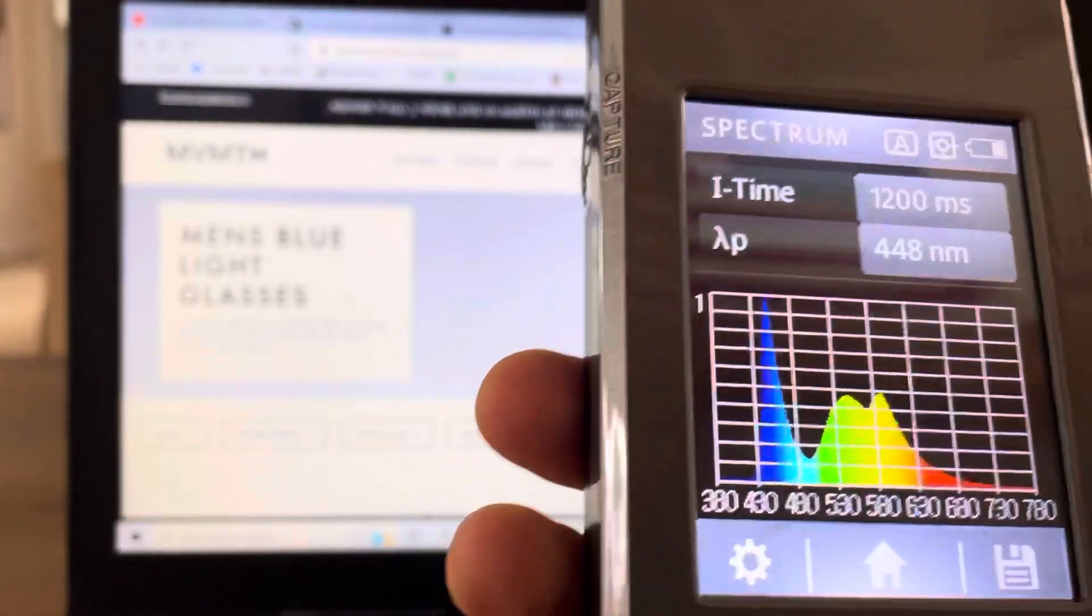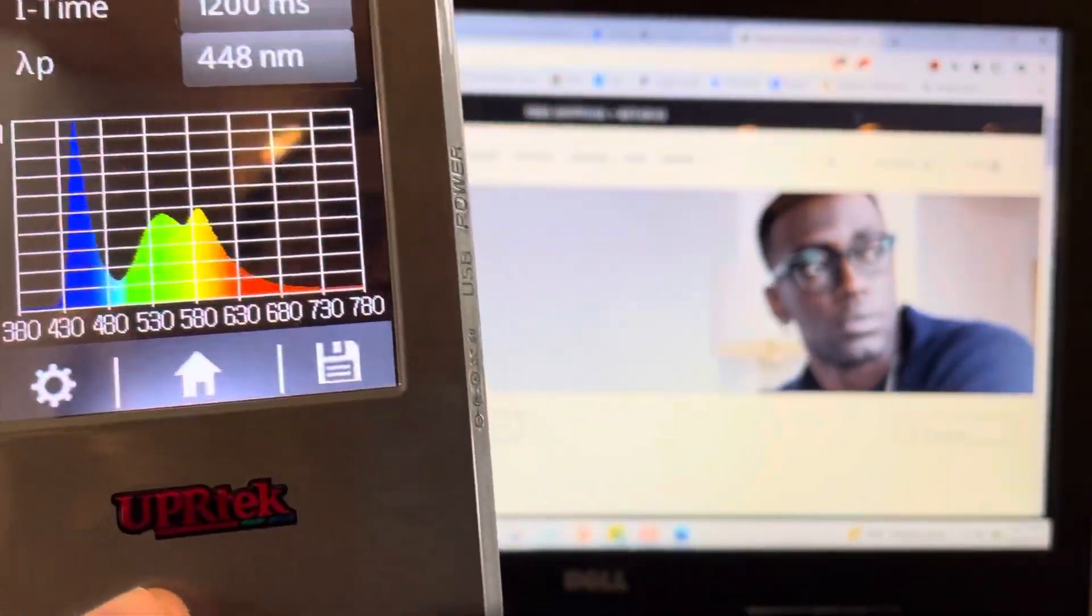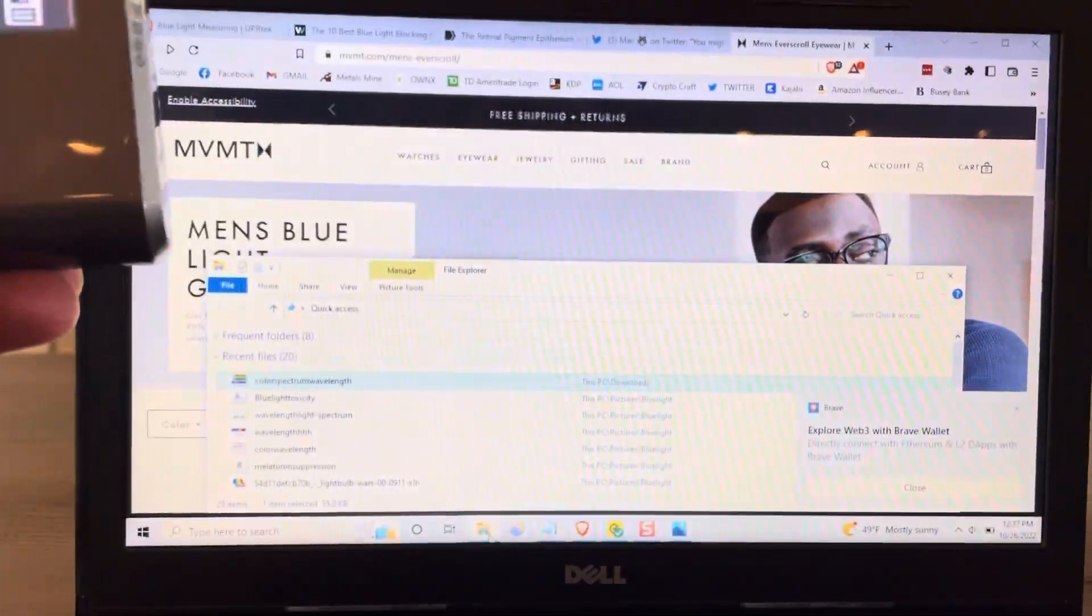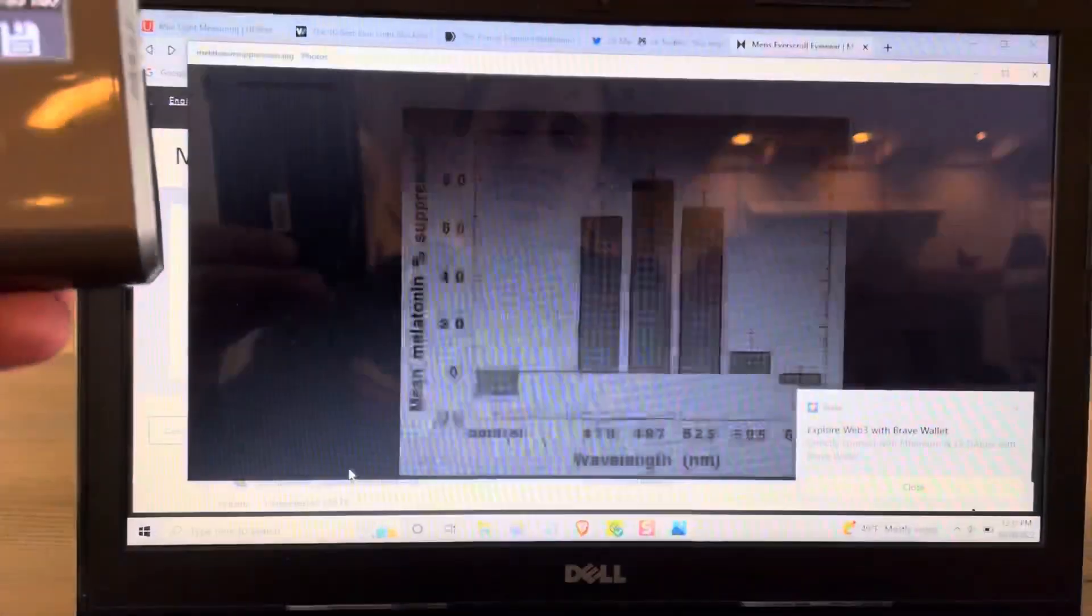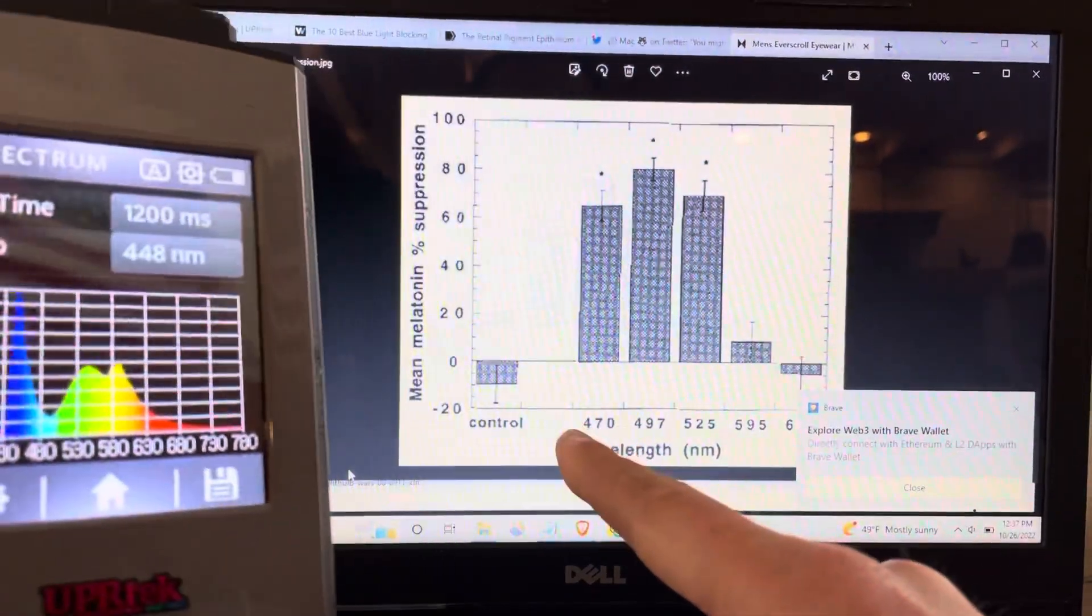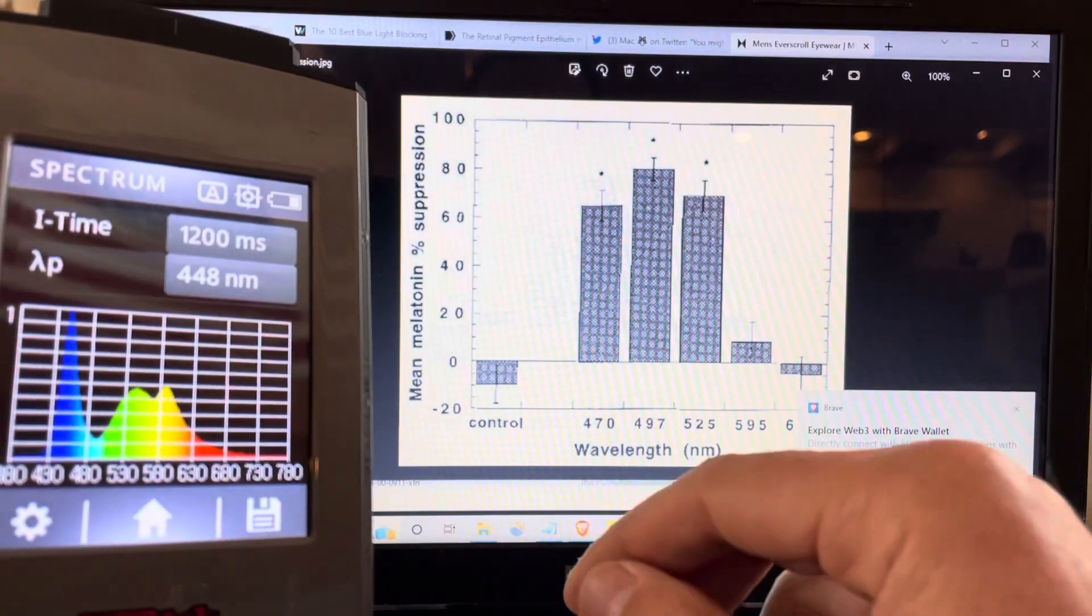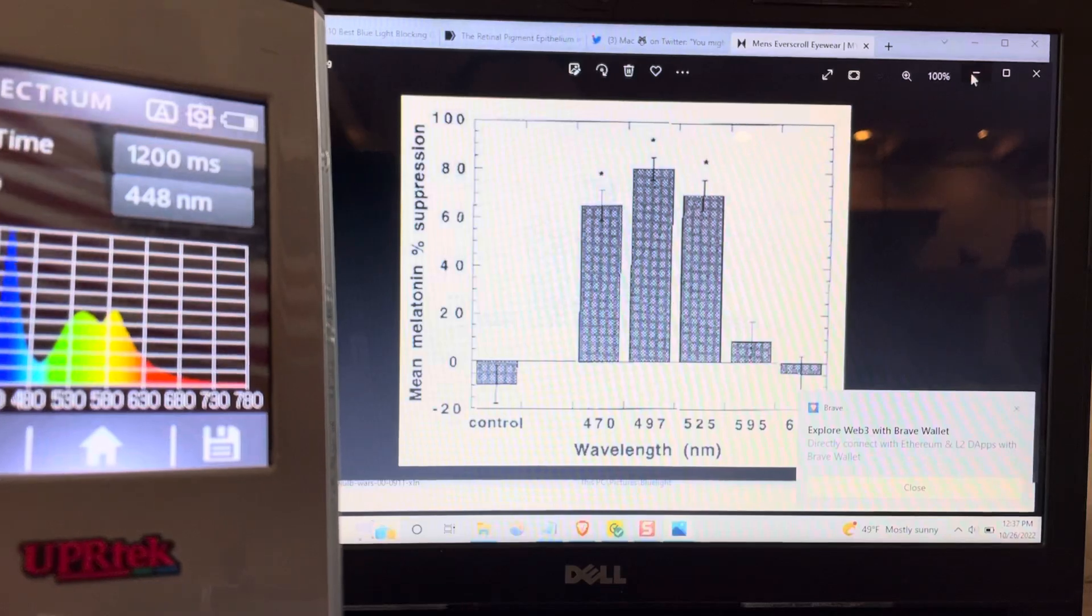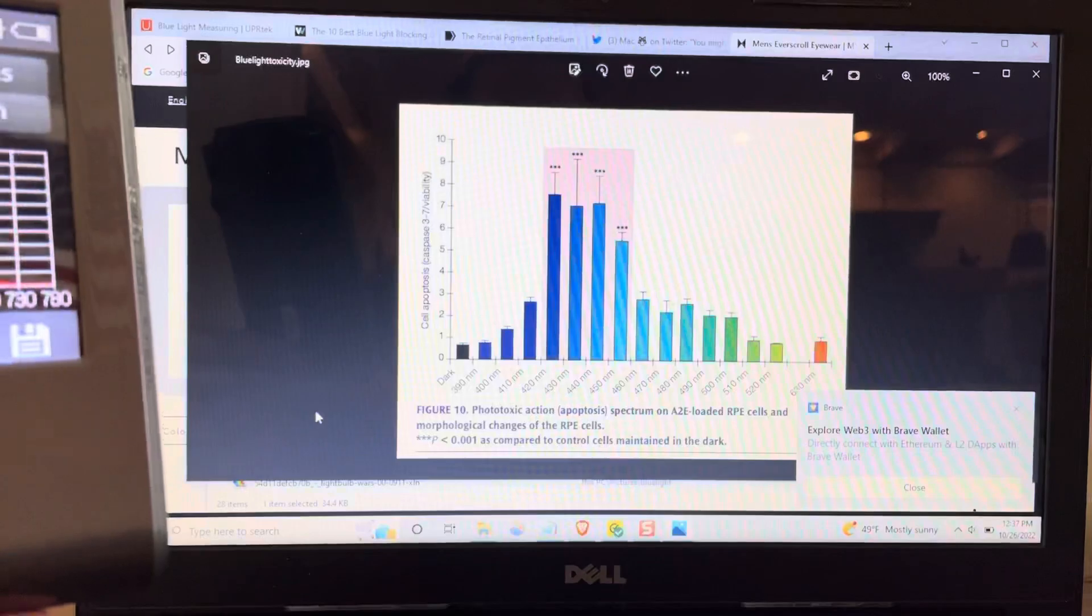All right. They say they improve your sleep. These don't do anything to improve your sleep. There's no way these do anything to improve your sleep. If you look at melatonin suppression here, we see lots of melatonin is in the 470 wavelength. These do nothing to suppress that light there.